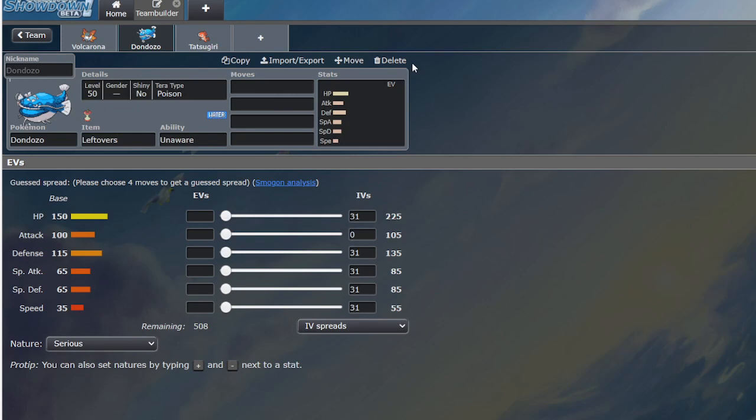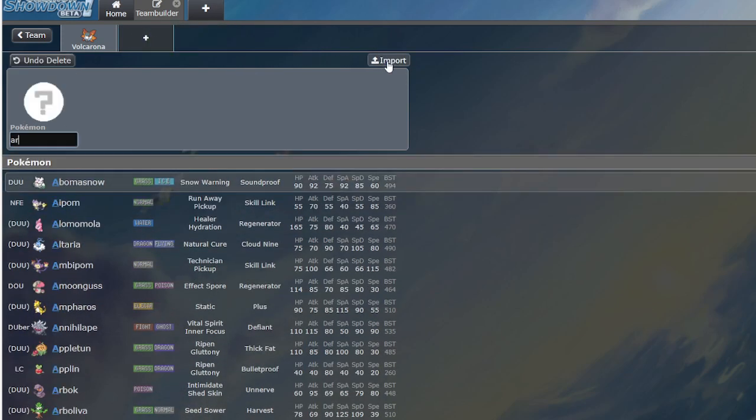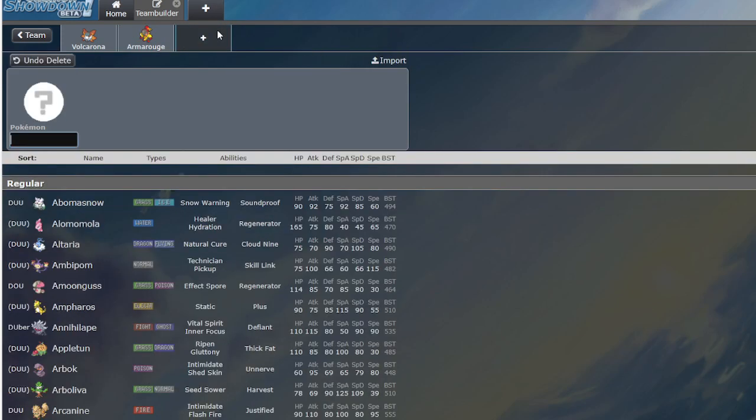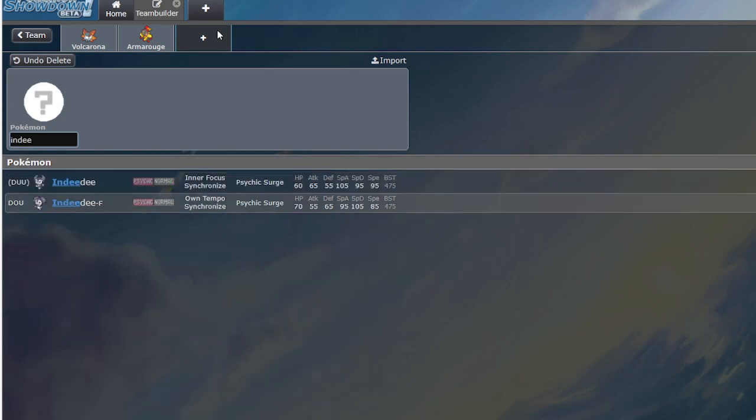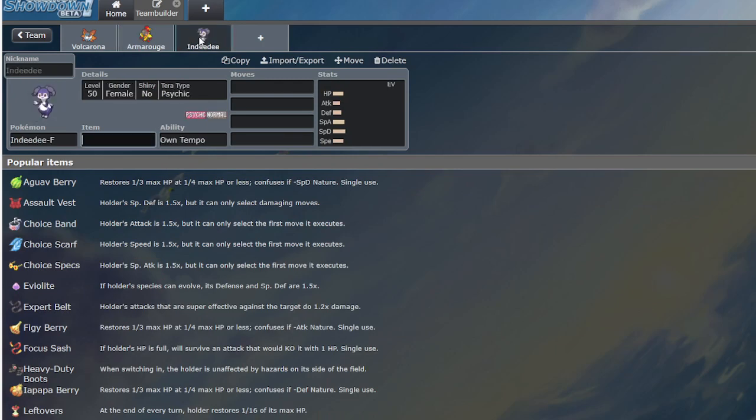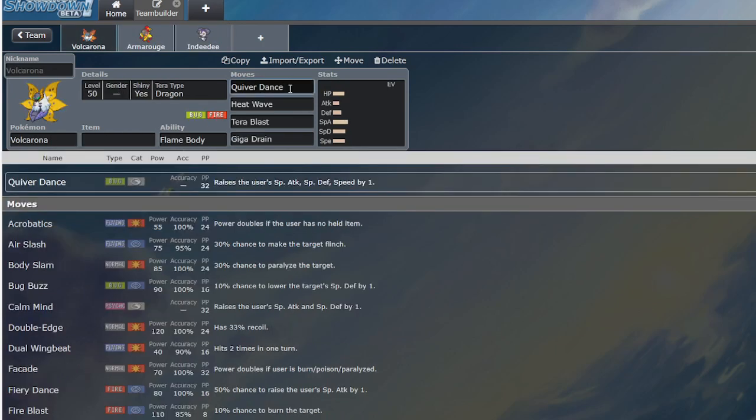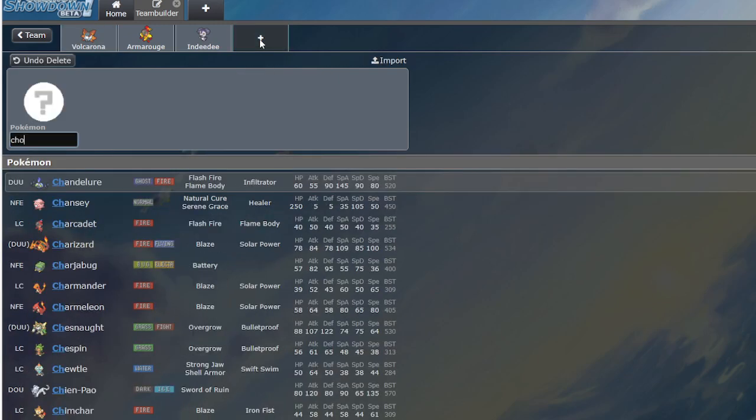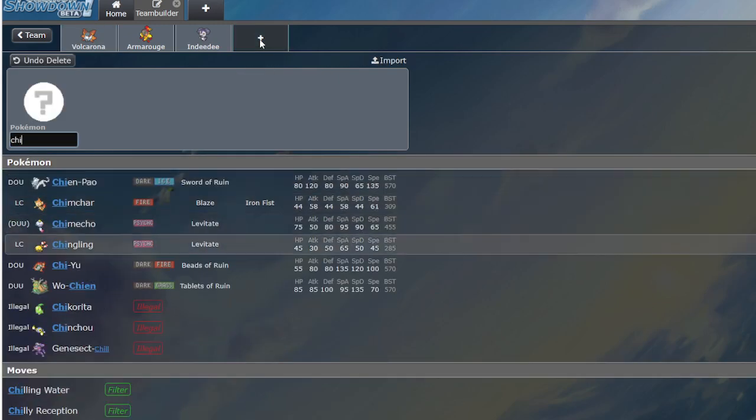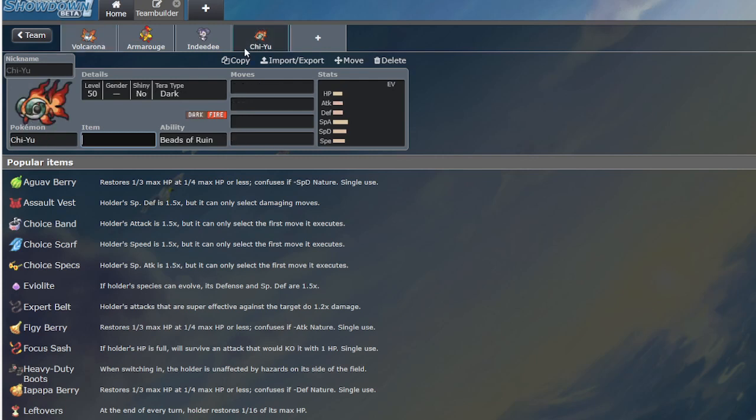But let's look at the positives. Armarouge and DD. Volcarona does well into Armarouge and DD. That is correct. So with Quiver Dance, you outpace Armarouge and DD. But who does better versus Armarouge and DD? Volcarona or Chien-pao? If you get crit while using Volcarona, you die and lose the game.